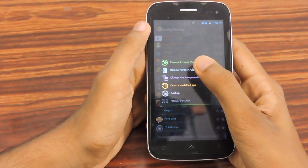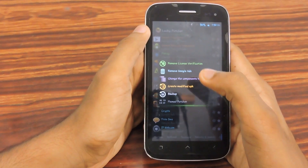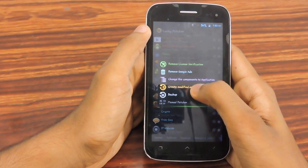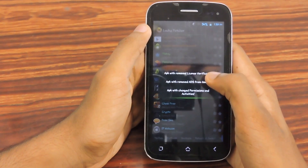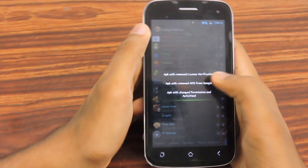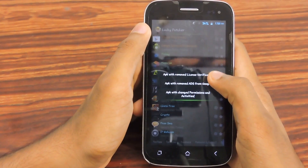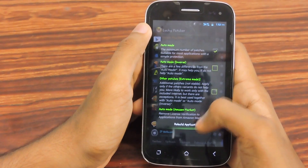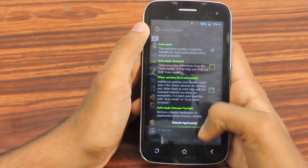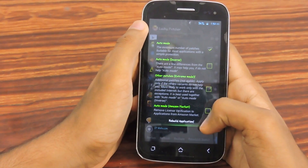I think that will take a lot more time. So create a modified APK. Then select APK with remove license verification. Then select rebuild application.